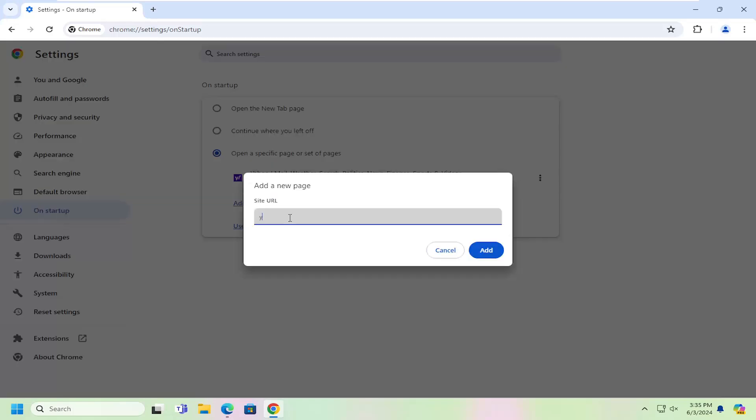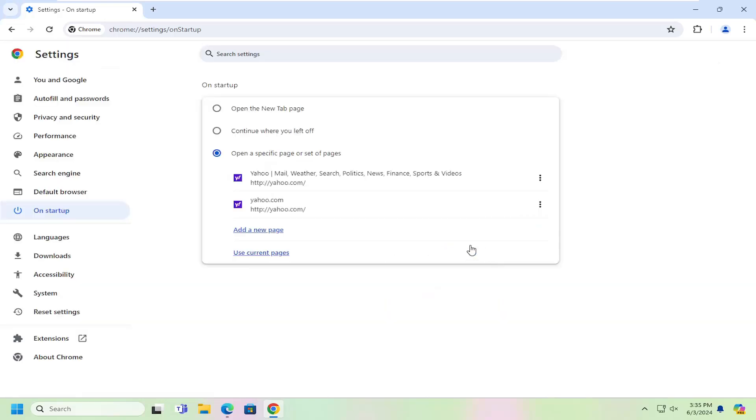And you want to type in yahoo.com. You want to make sure you spell it correctly and then select add. If you have any other web pages in here, you could just delete them instead.